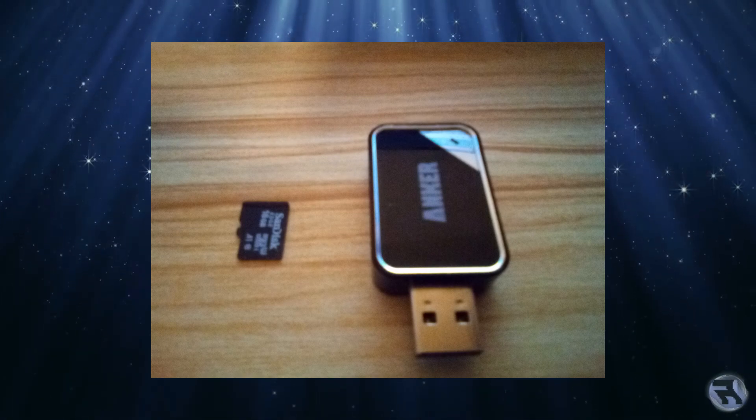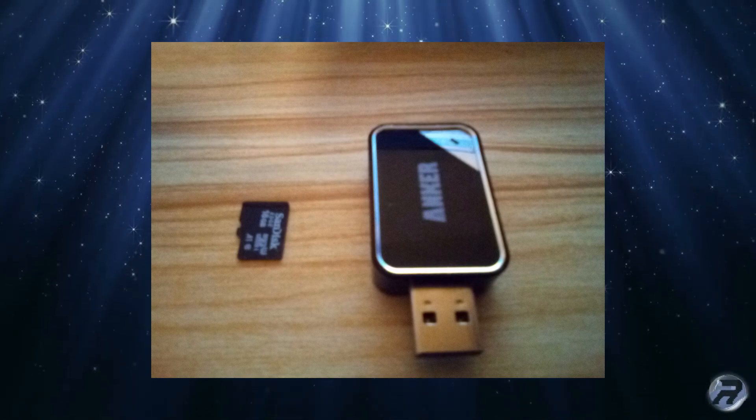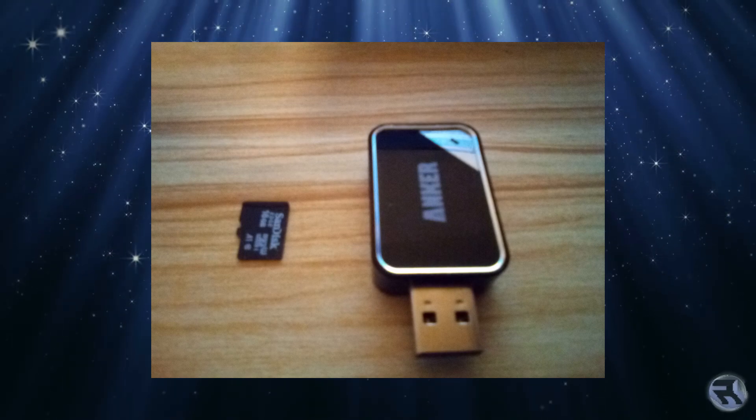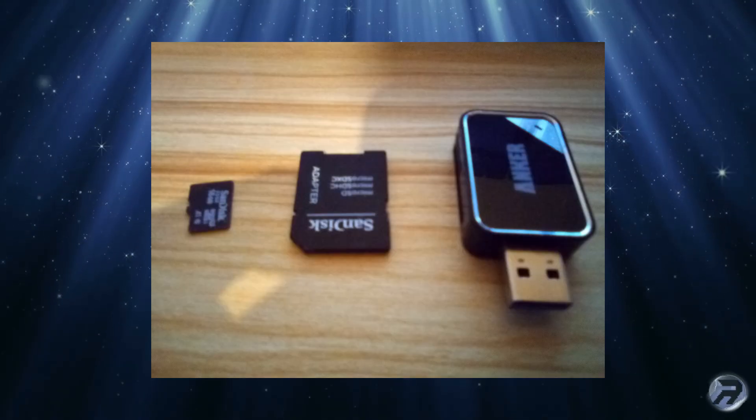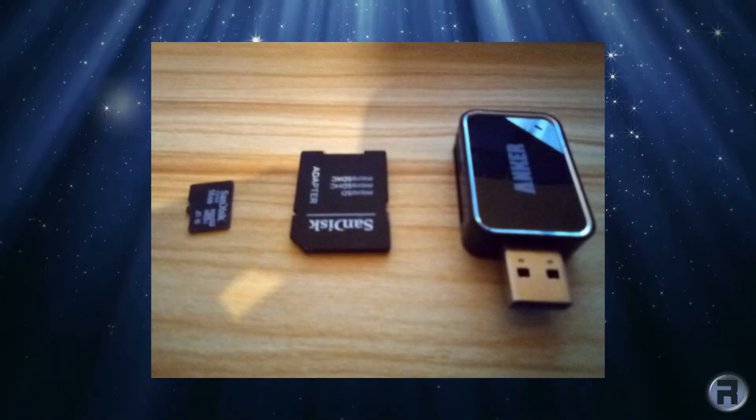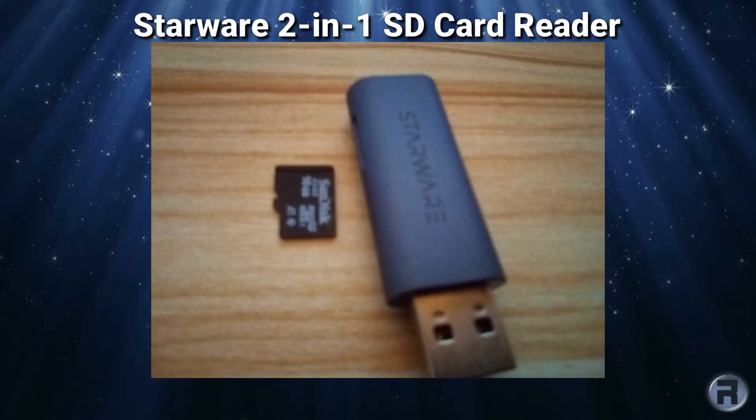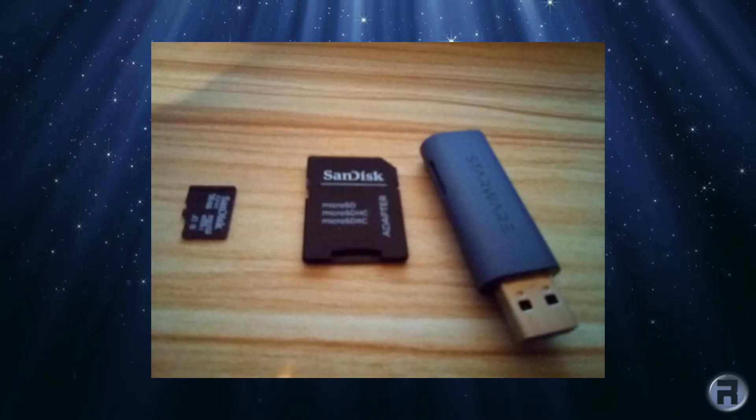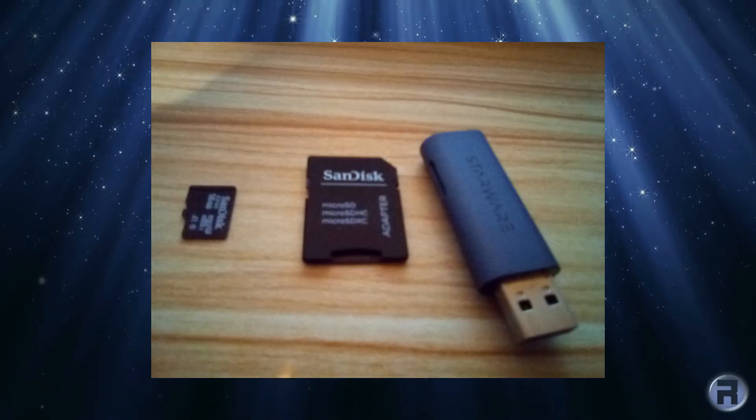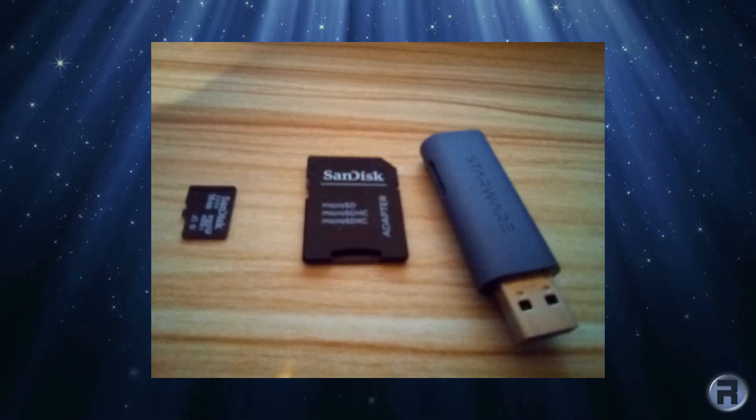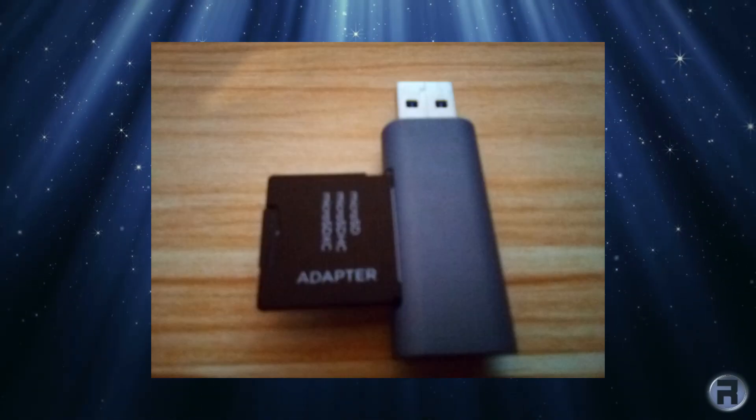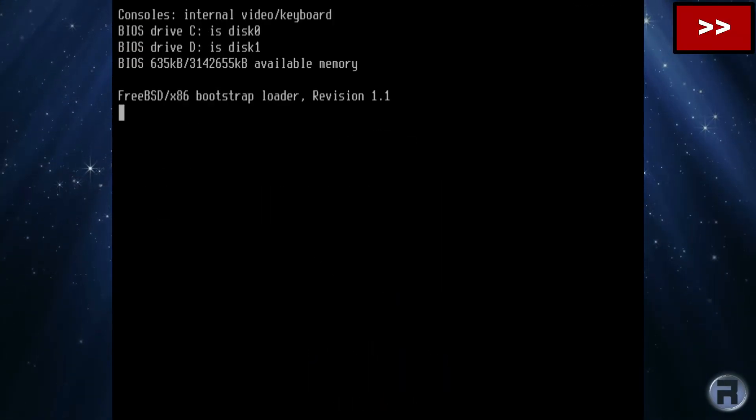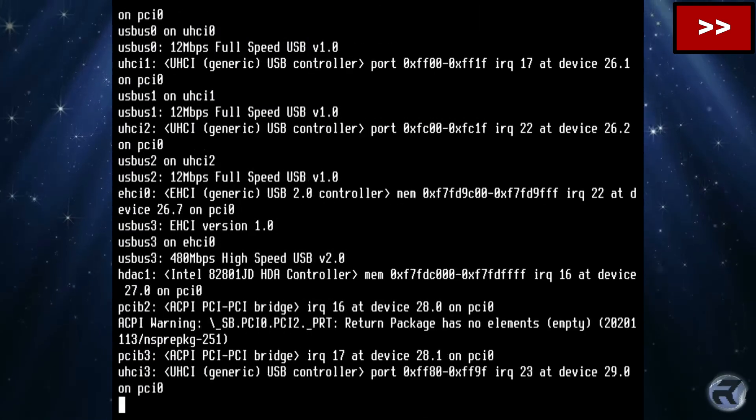The first one was using the adapter with just the SD card itself—that didn't work, it didn't boot up. Then I used the SD card adapter—that also didn't work. The next one, I used a Starware two-in-one SD card reader with just the SD card, and that didn't boot. But when I tried the SD adapter in the two-in-one, this combination actually worked and it worked very well.